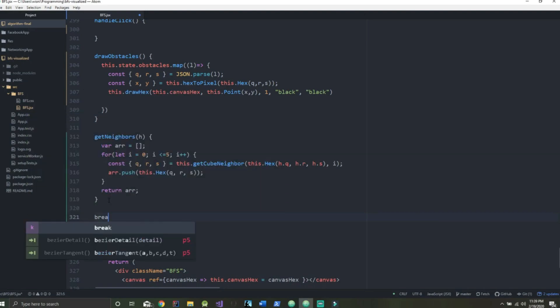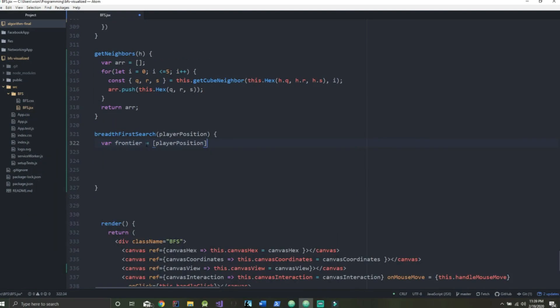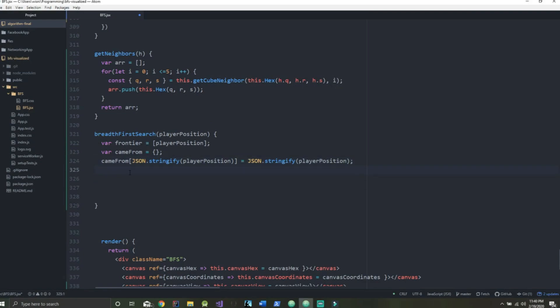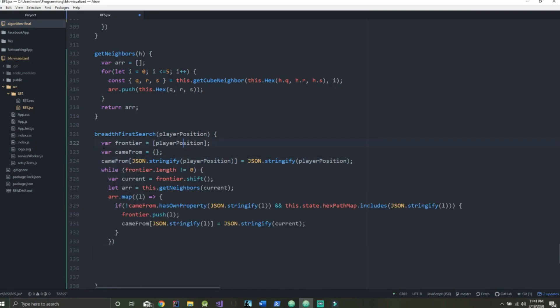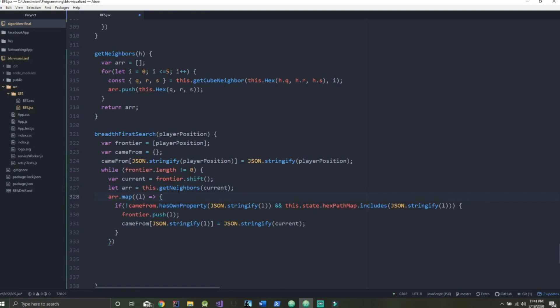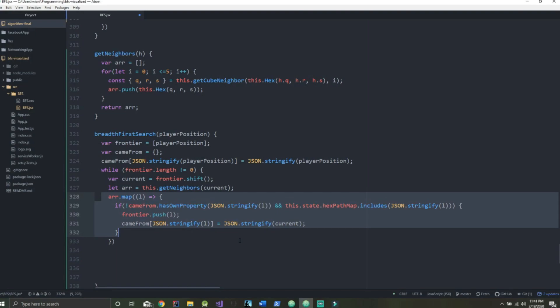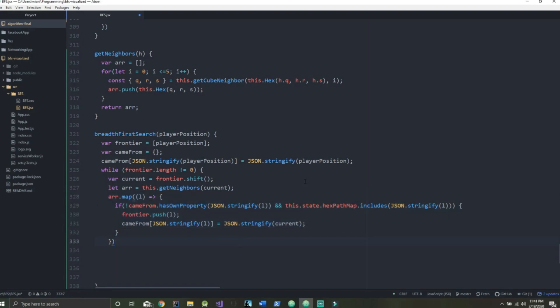Now let's create the breadth-first search function. In here we initialize a variable called frontier that takes on our player position, wherever that coordinate is. We have our cameFrom, initialized with the player position. If the frontier length is not equal to zero, then we create an array, get the neighbors of our current hexagon, and map all those neighbors to our array, thus creating a path.